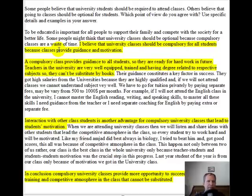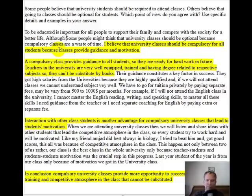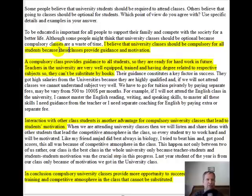For the thesis, you have two different simple sentences. I'm going to give you 'although' here so that you have a dependent clause for your supporting idea, and your main idea comes after that: 'Although some people might think classes are a waste of time, I believe that university classes should be compulsory for all students because classes provide guidance and motivation.' Using the word 'these' helps connect back to what you said in the beginning.